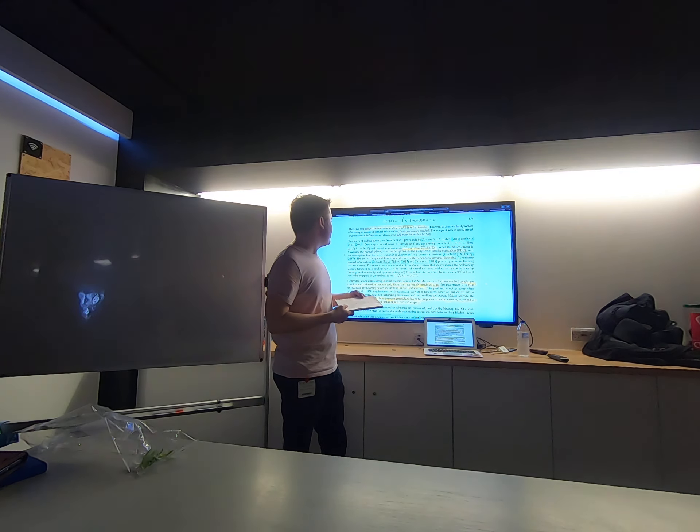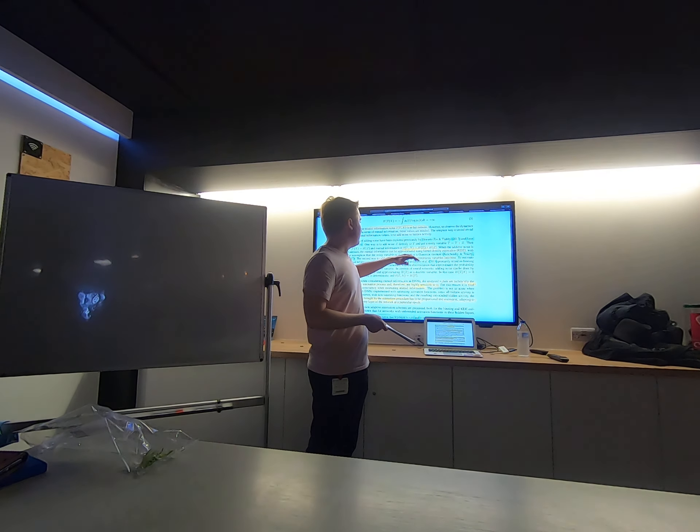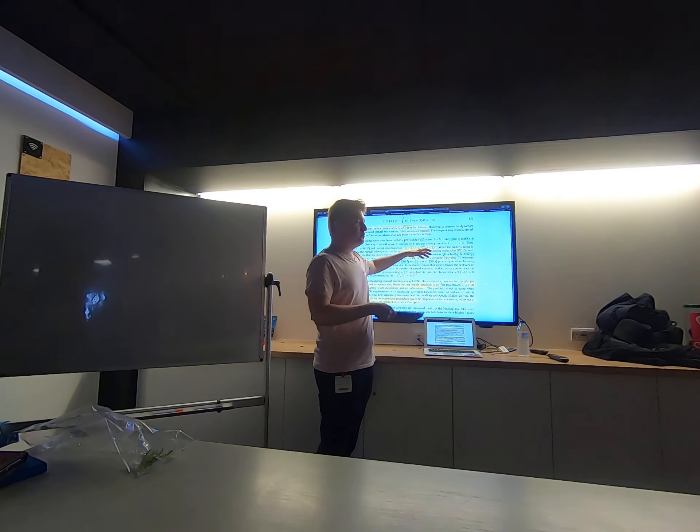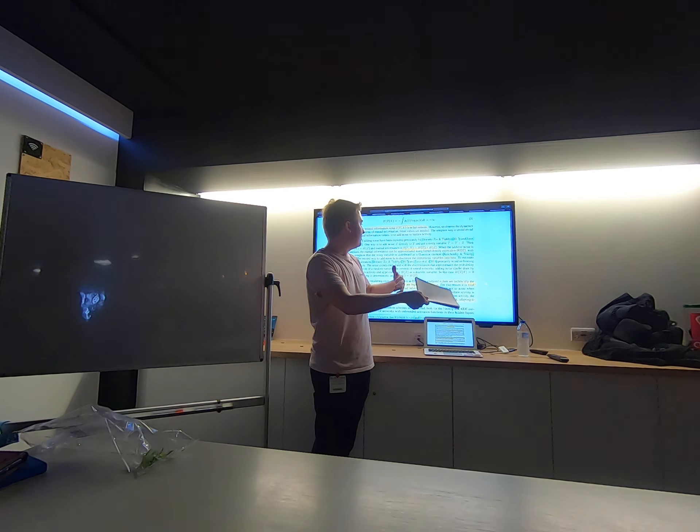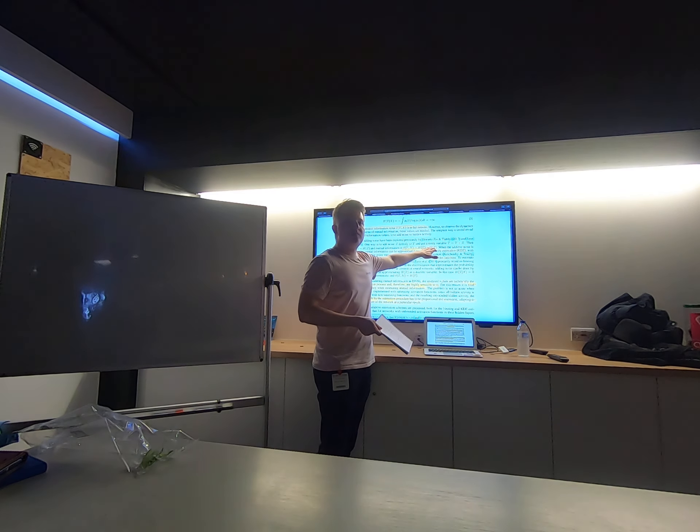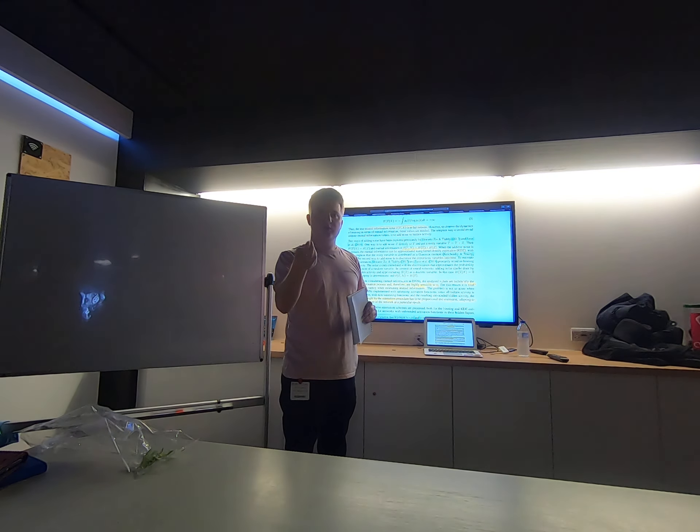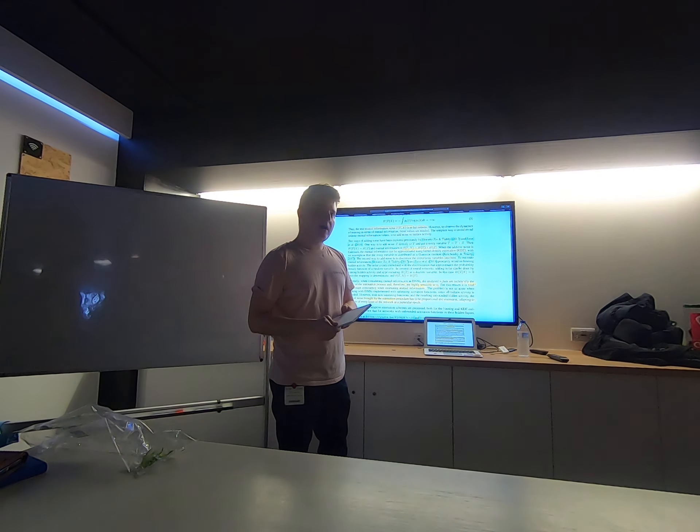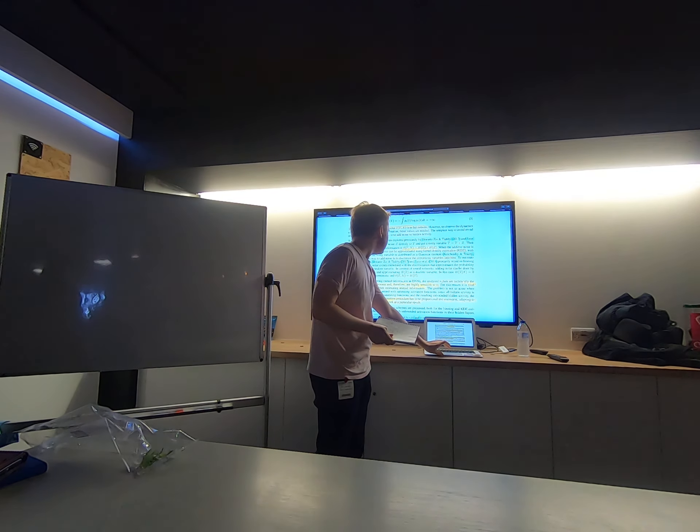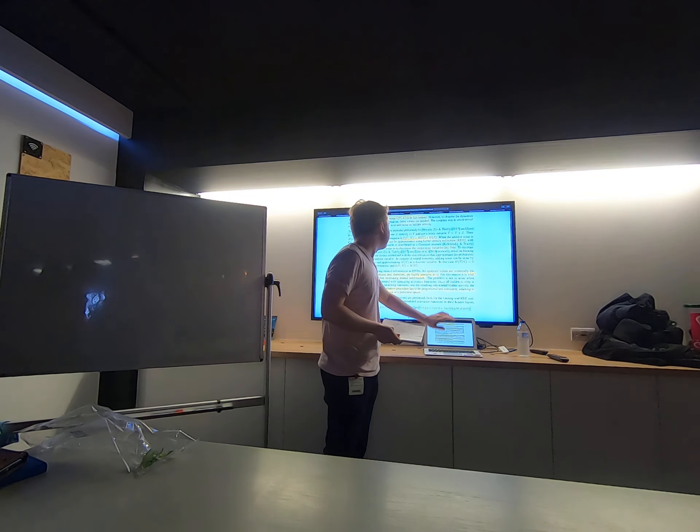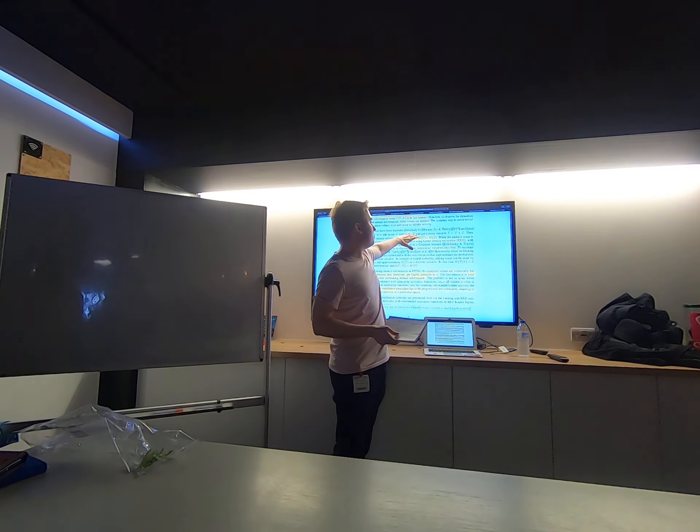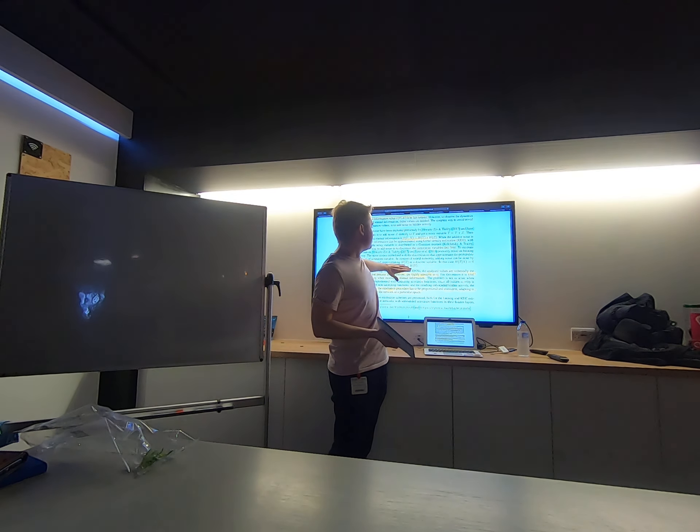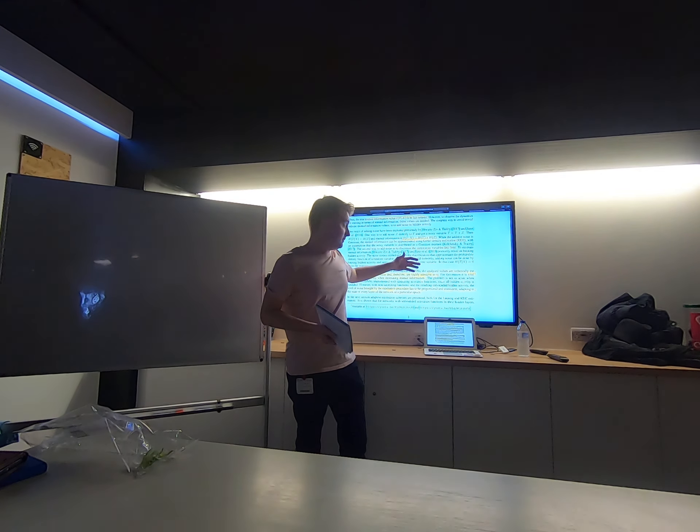And if we are actually adding noise directly, then it will be equal to the entropy of the hidden variable minus the entropy of the noise that we've actually added to ourselves. And this is the case for kernel density estimation, and this is the case for binning.